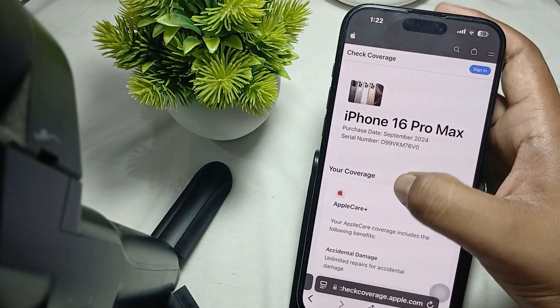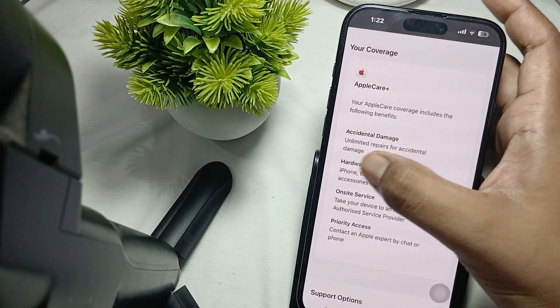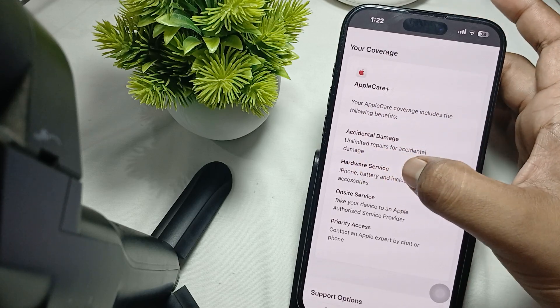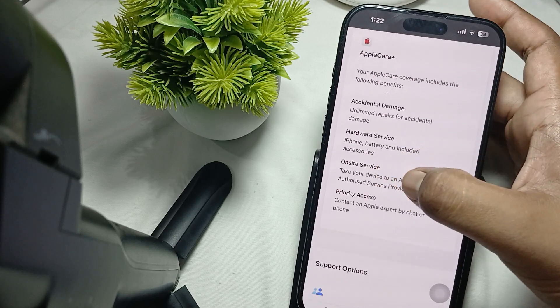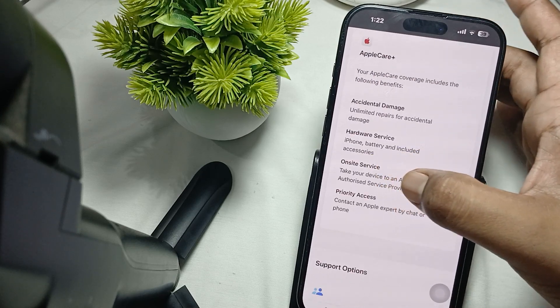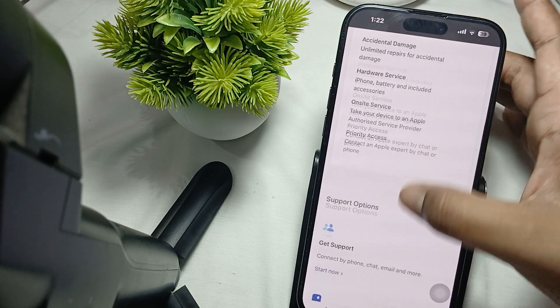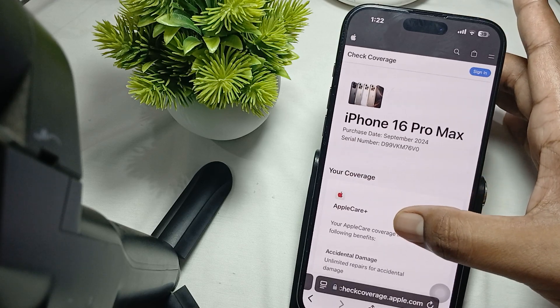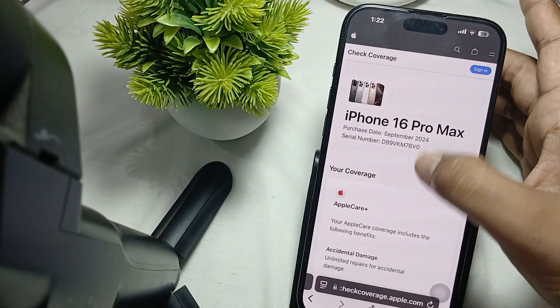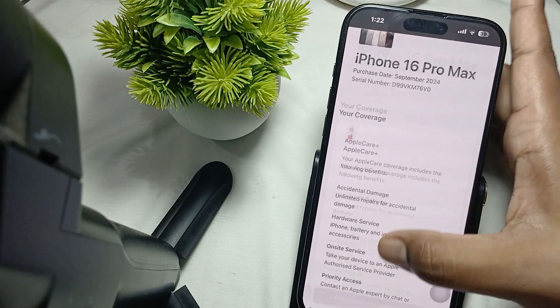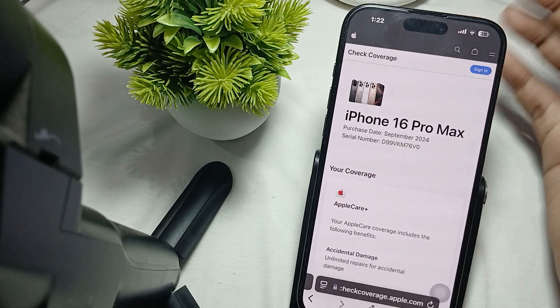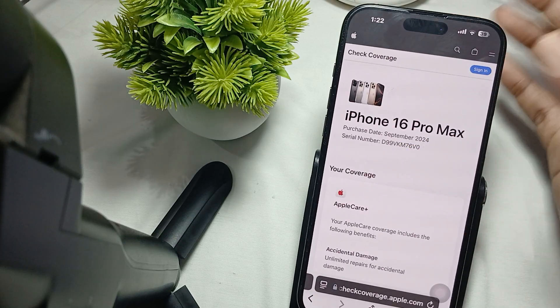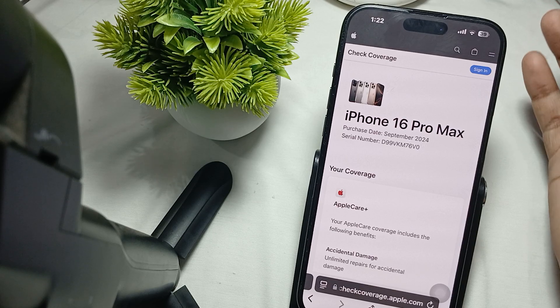It shows iPhone battery included, accessories, and service center information. Purchase date is September 2024. These are the things you can verify and check.